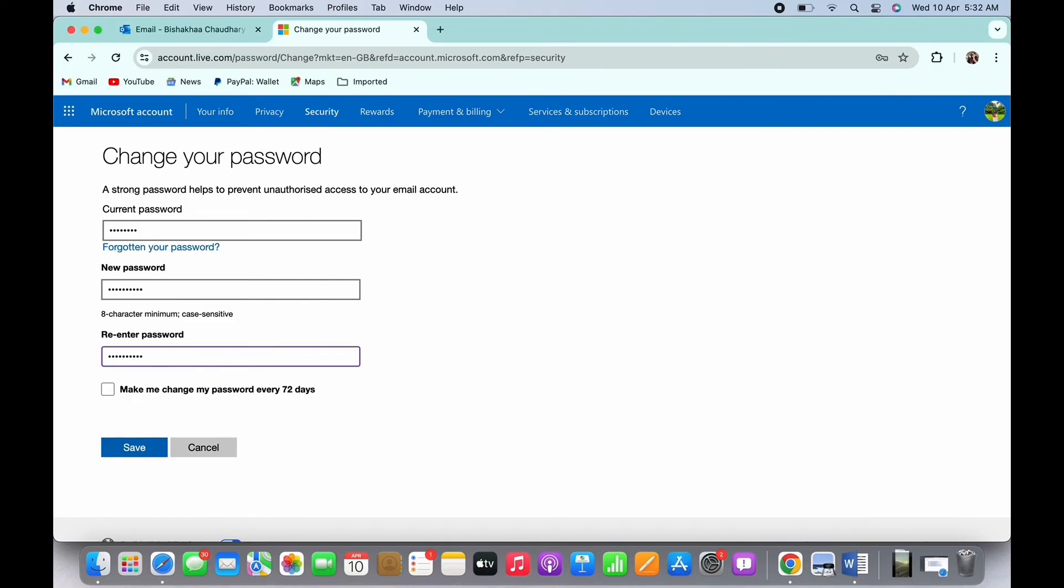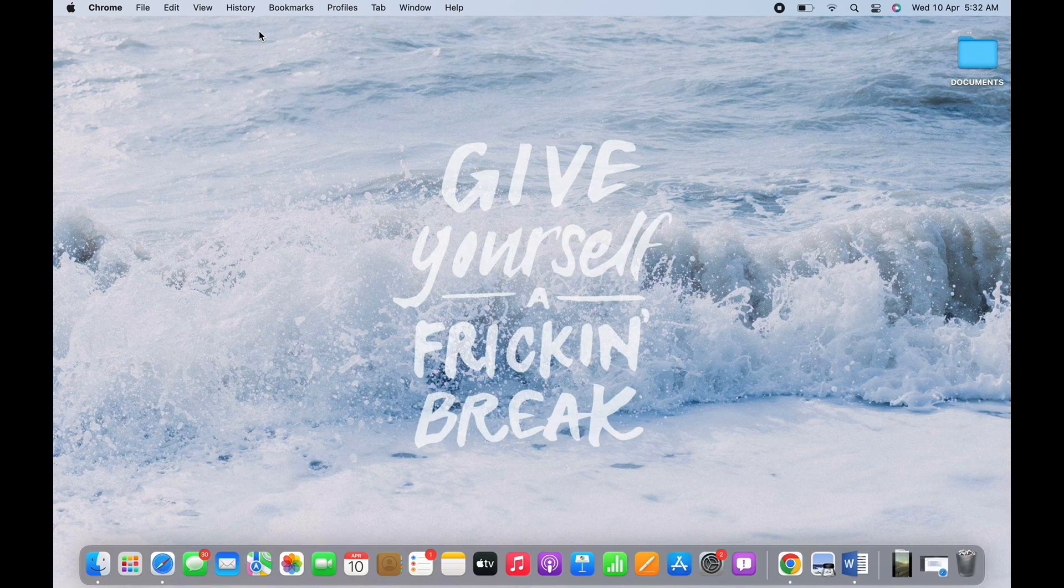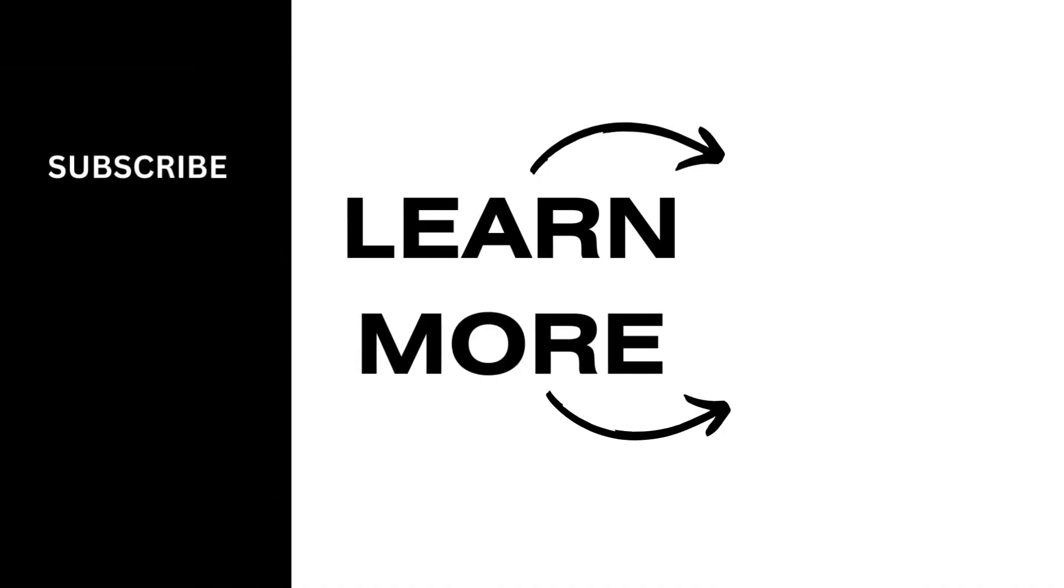If you find this tutorial helpful, please make sure to like the video and do subscribe to our channel for more content like this. Thank you for staying with us until the end.